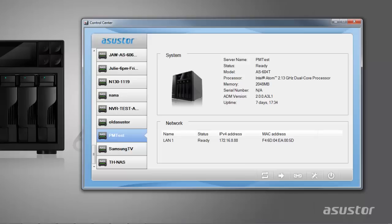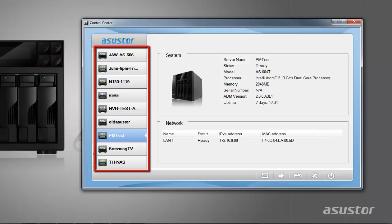As you have probably noticed, there are a whole bunch of Asustor NAS devices in the left-hand panel. Please disregard this as you will likely only see one NAS on your local network.